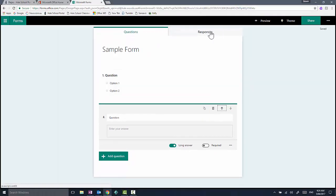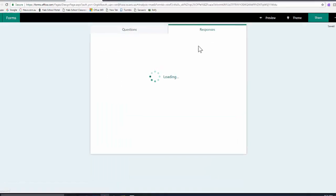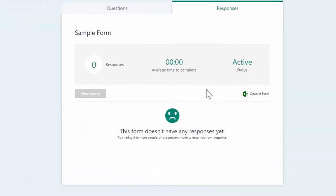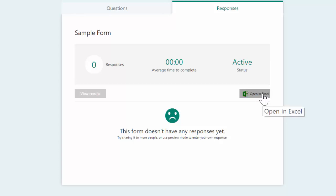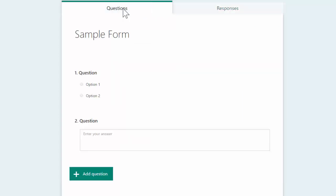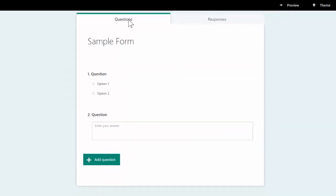Now I've just started making this particular form, so there are currently no responses. But you can see there's a template and a dashboard there which lets you export results to Excel. You can see the average time that people have taken to complete the form, and it's really important to check out some other features as well.